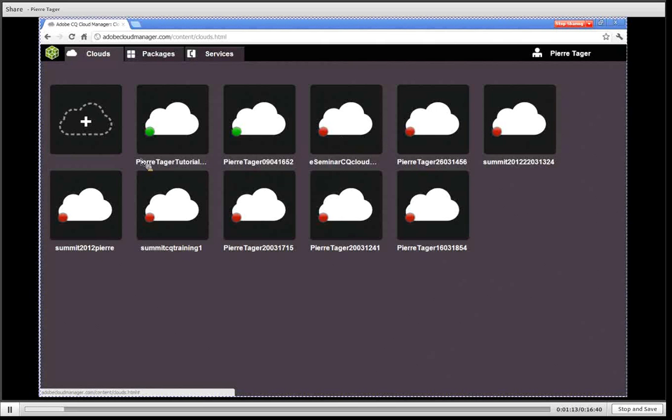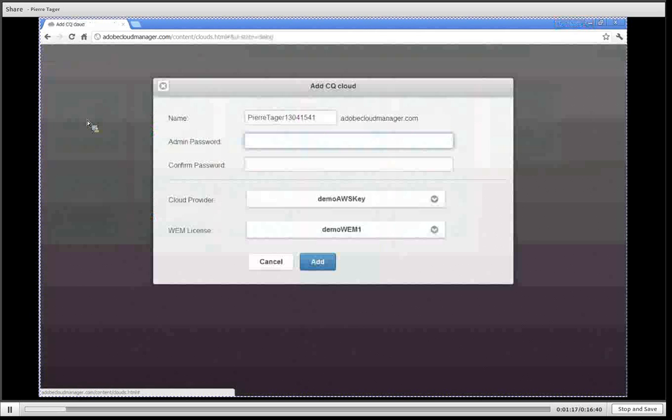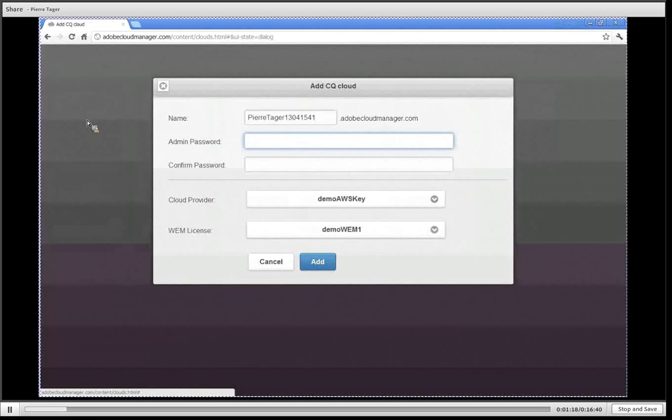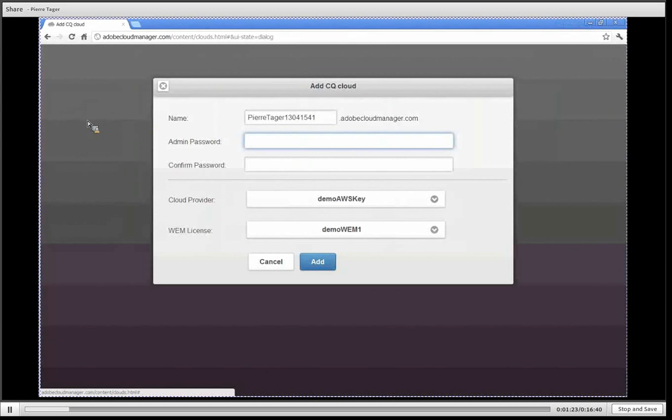For adding an additional cloud I simply click on the plus icon and I can enter my parameters of my new CQ cloud and hit add, and we'll do this in a few minutes.